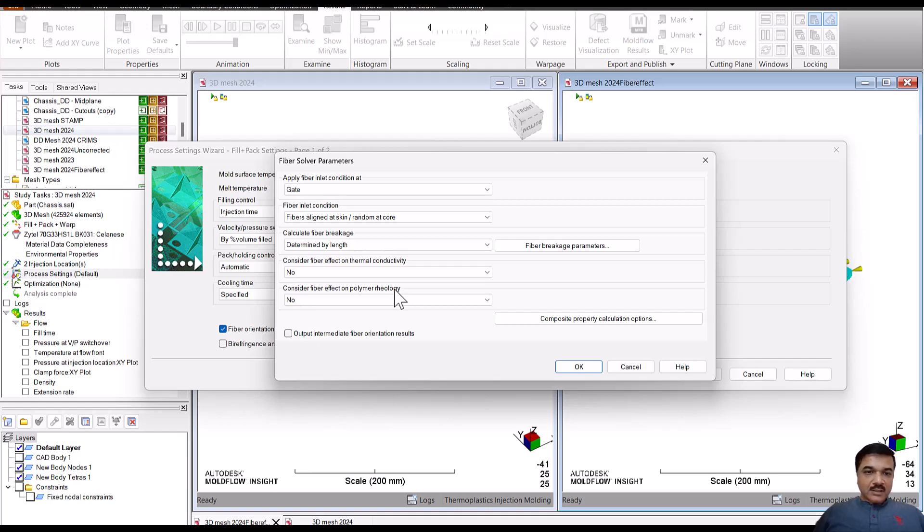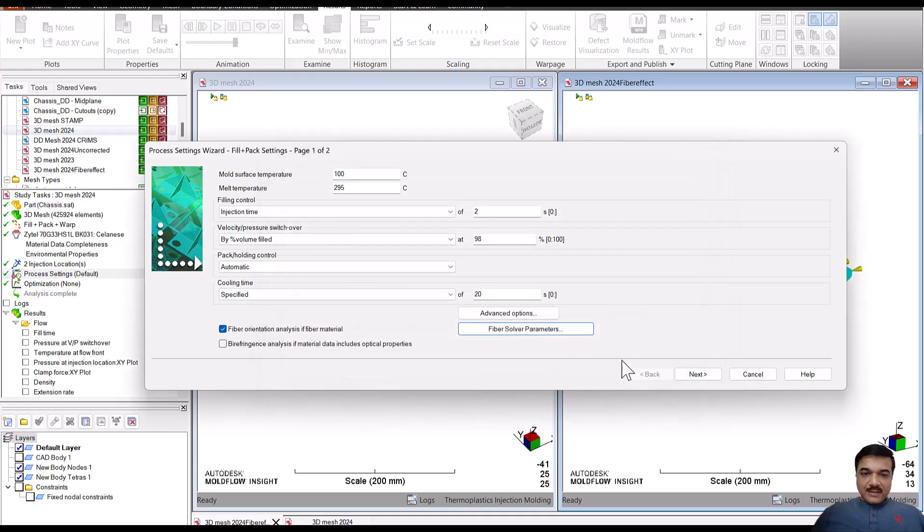as well as long fiber. For short fibers, you will not see that impact.